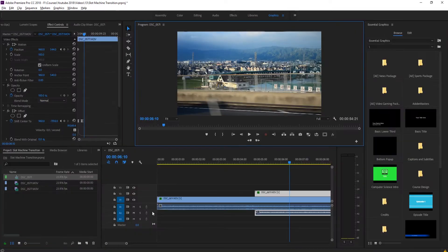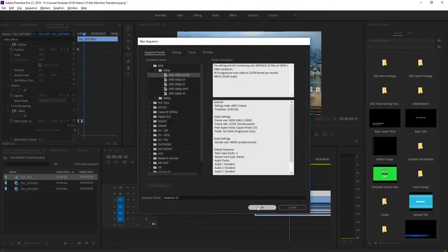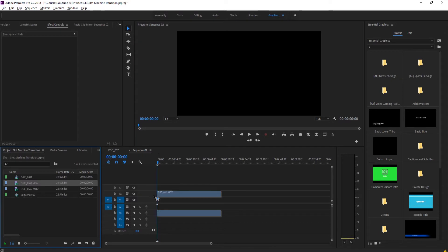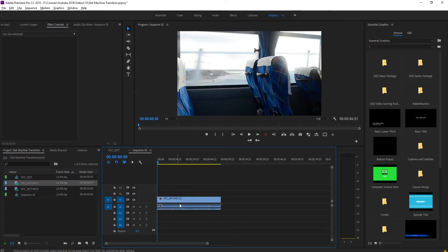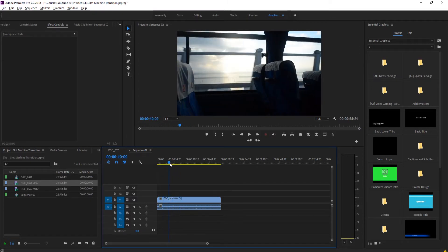So let's get started. All we need to do is create a new sequence, or work in a sequence that has already been created. We then need to drag in our footage right here. You'll notice that it's just a normal piece of footage at this current moment.